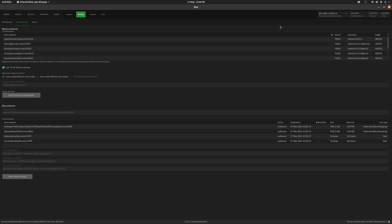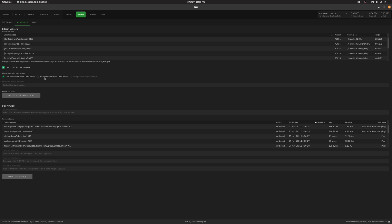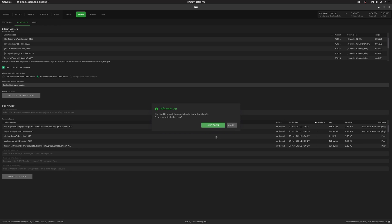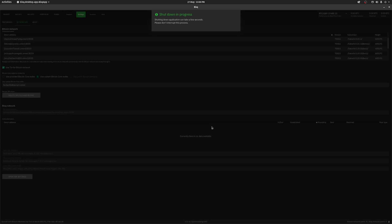Once BISC has restarted, sometimes the setting hasn't applied correctly. In my case, I have to select use custom Bitcoin Core node once again and then restart BISC one more time.